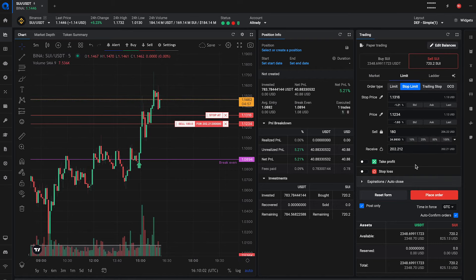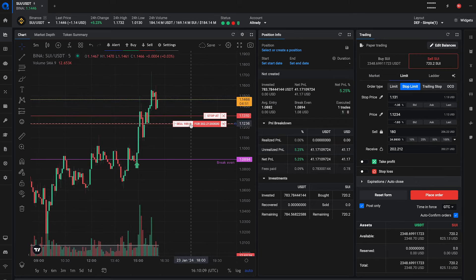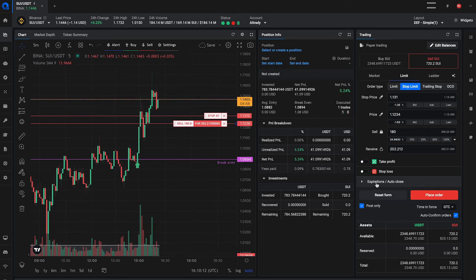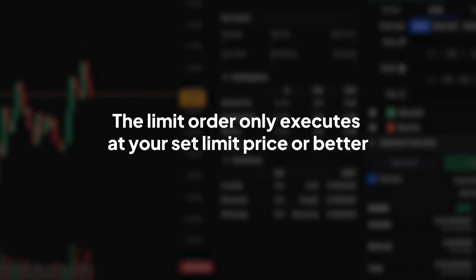Input the amount of cryptocurrency you wish to trade. If you want, you can drag the prices in the chart to a better location based on your determined price levels. Review and confirm your order. Remember, the limit order only executes at your set limit price or better, so it's crucial to choose these prices wisely based on your trading strategy and market analysis.